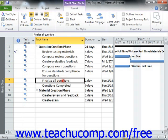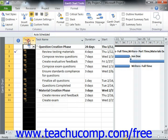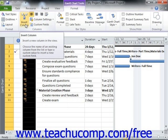You can insert many different columns into the Gantt Chart view to display whatever task-related project data you wish. To insert a column into the column list, simply select the column that is to the right of the place where you wish to insert the new column, then click the Insert Column button that appears in the Columns button group.